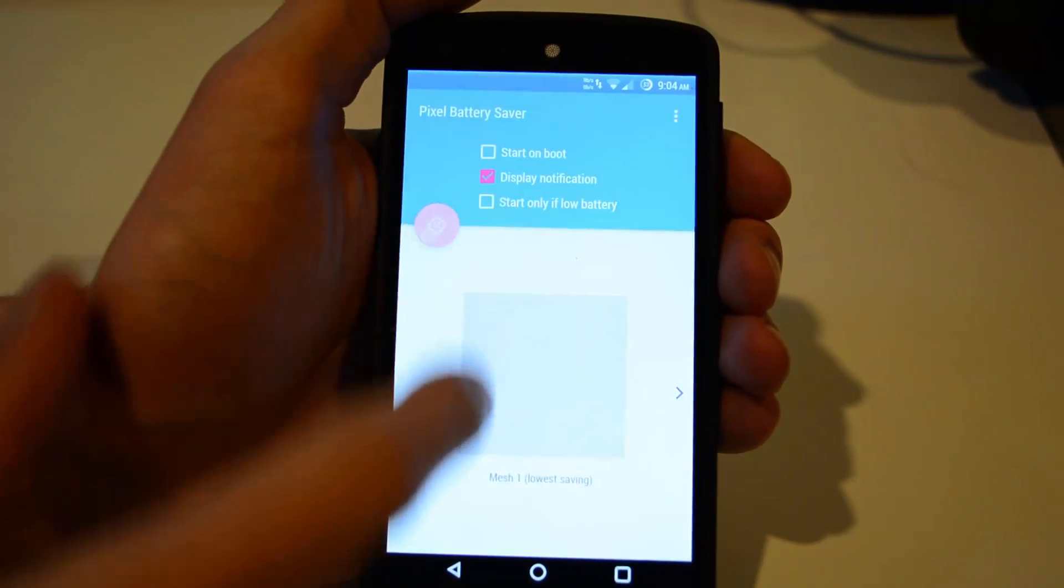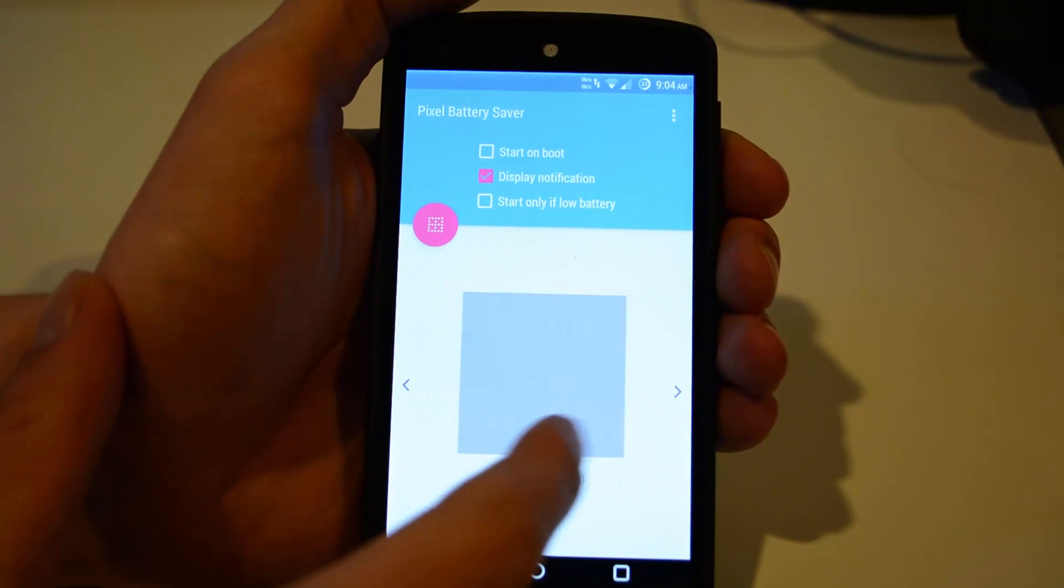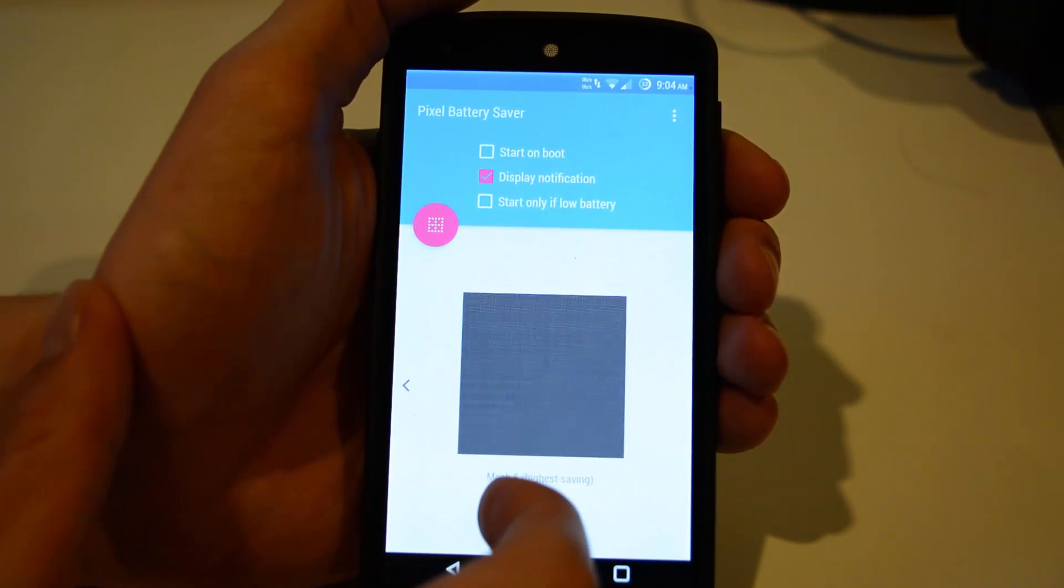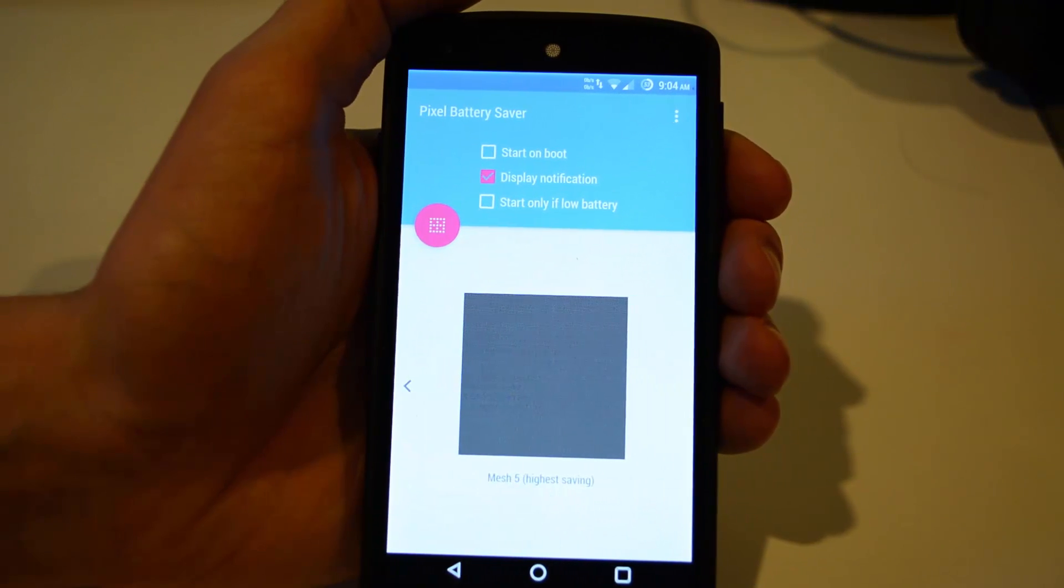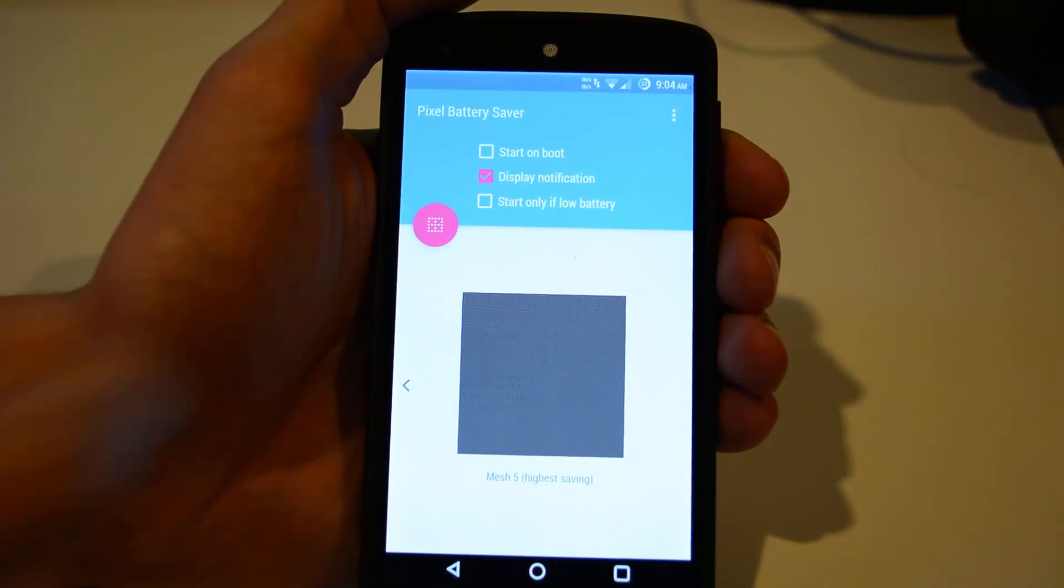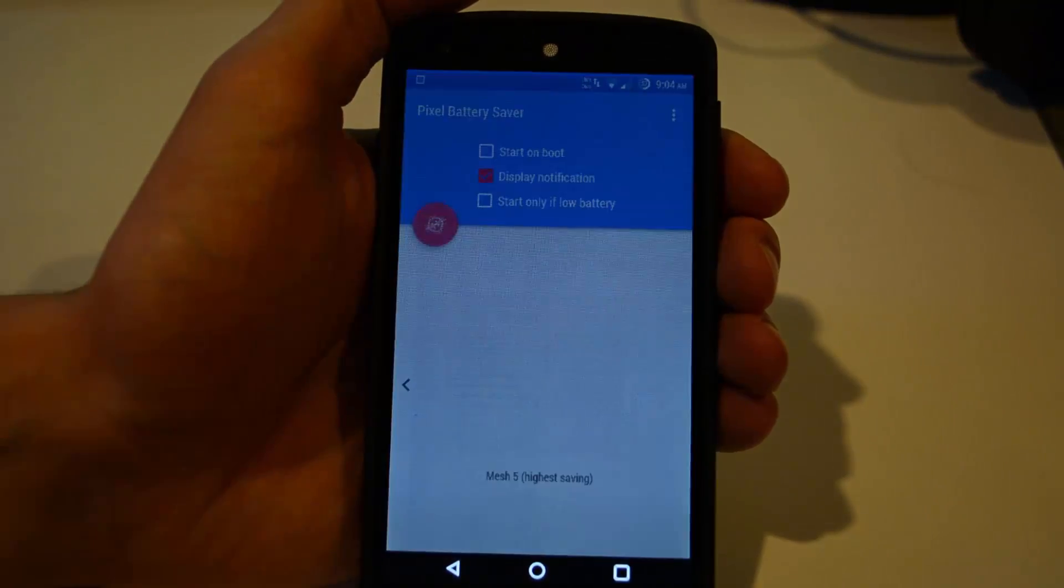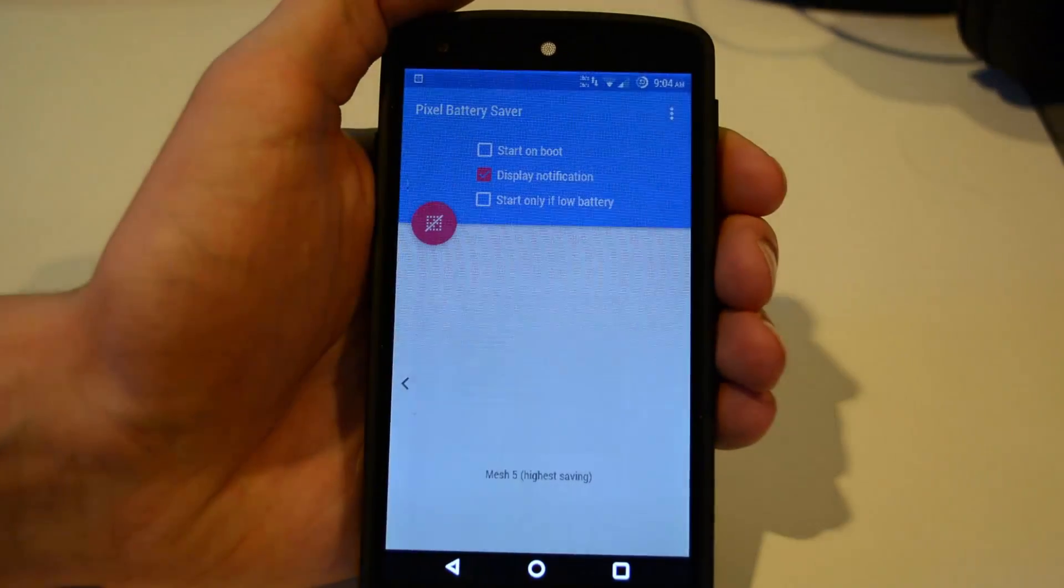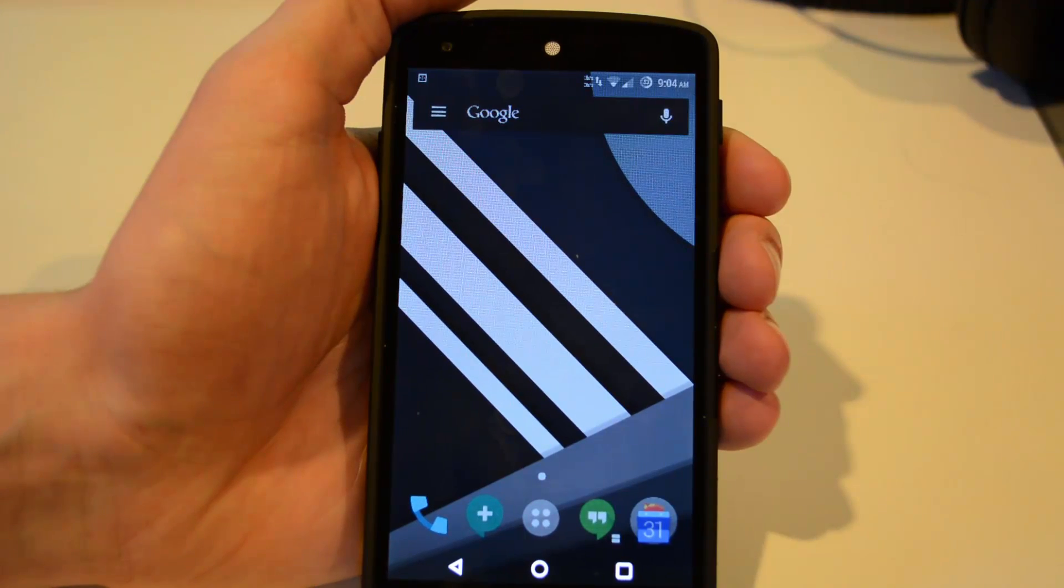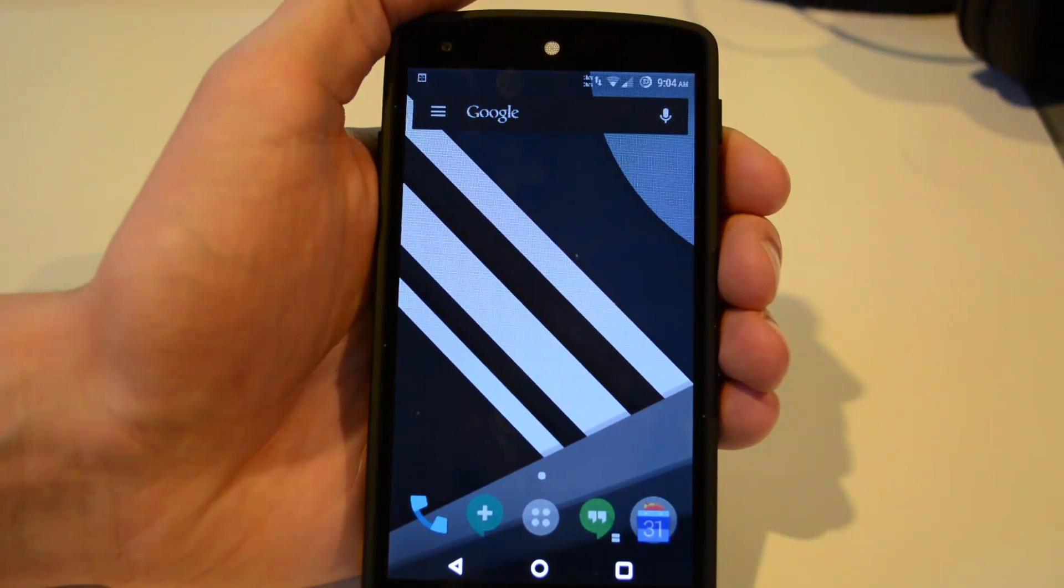Mesh 1 is the lightest, so very few pixels are turned off. With Mesh 5 being the heaviest battery saving. And you can tell when I turn this one on, it darkens a lot more. But this one will actually save your battery the most.